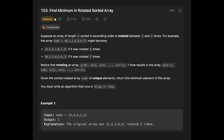Hey everyone! Today we are going to solve the LeetCode question: Find Minimum in Rotated Sorted Array. This is a very famous question, so we should try it.